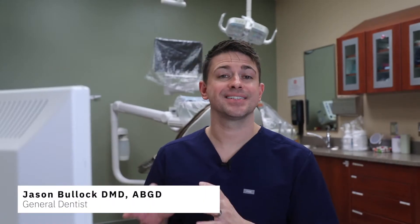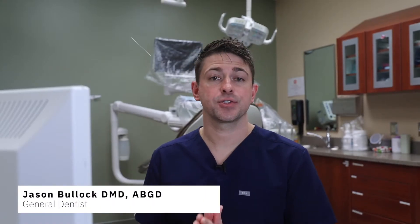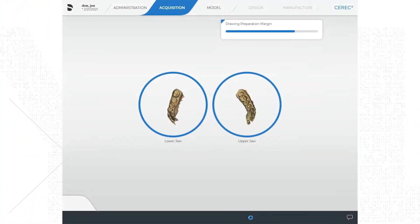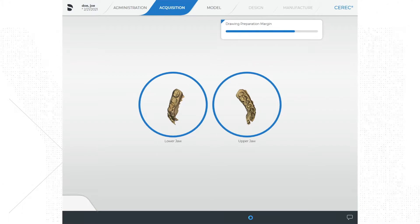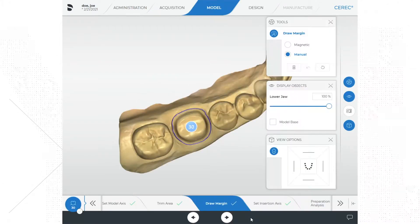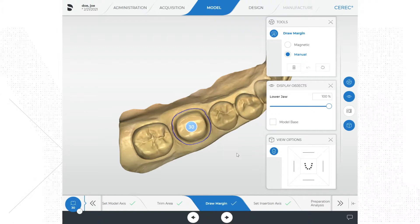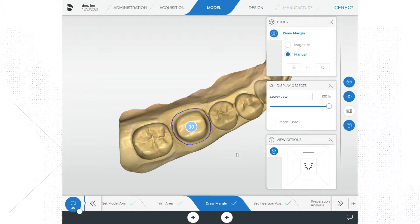The computer will analyze the scans and start to orient the models to each other. This is done automatically in this version of the software — actually a lot is completed automatically. The model axis is completed and the margin is traced automatically. In previous versions of the software all this had to be completed manually. Now it is all automatic.